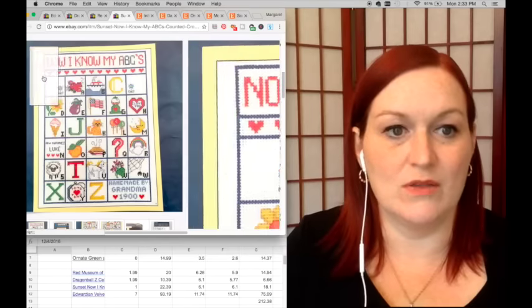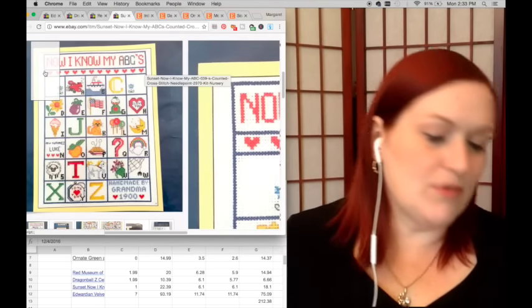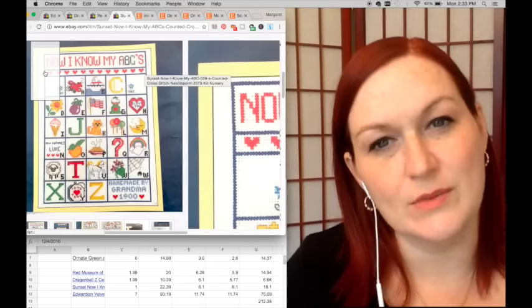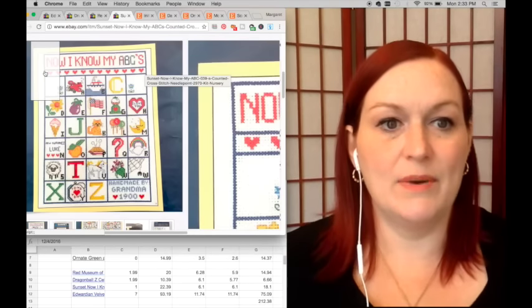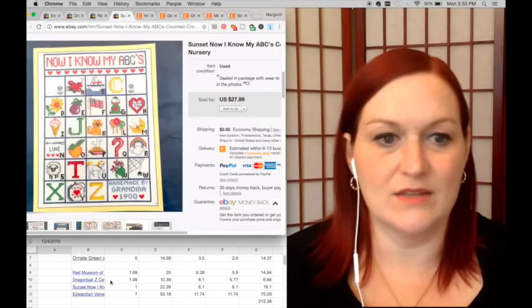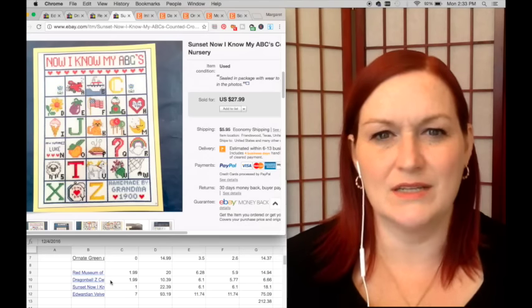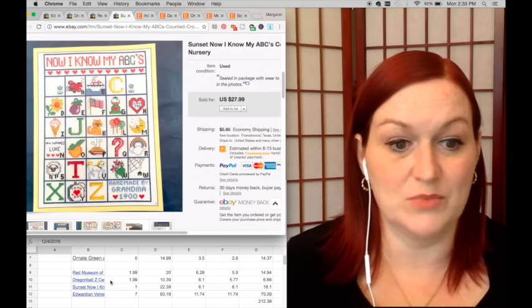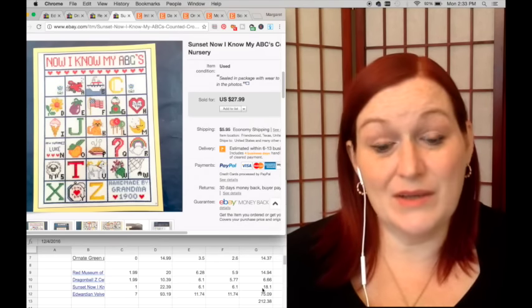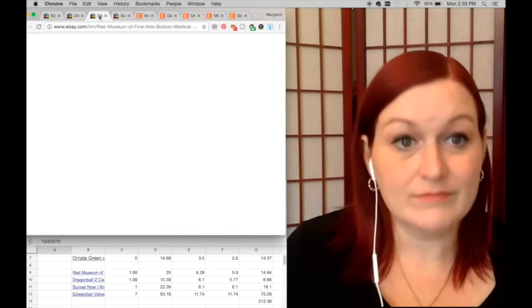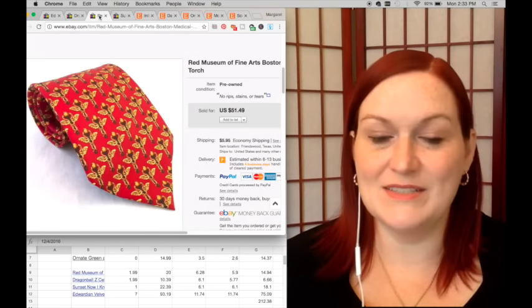I pick these up all the time. Some of them are not worth as much or some of them sit longer, but it doesn't bother me because they don't take up a ton of space and they can generally bring a nice profit. So 18 bucks profit is pretty good.